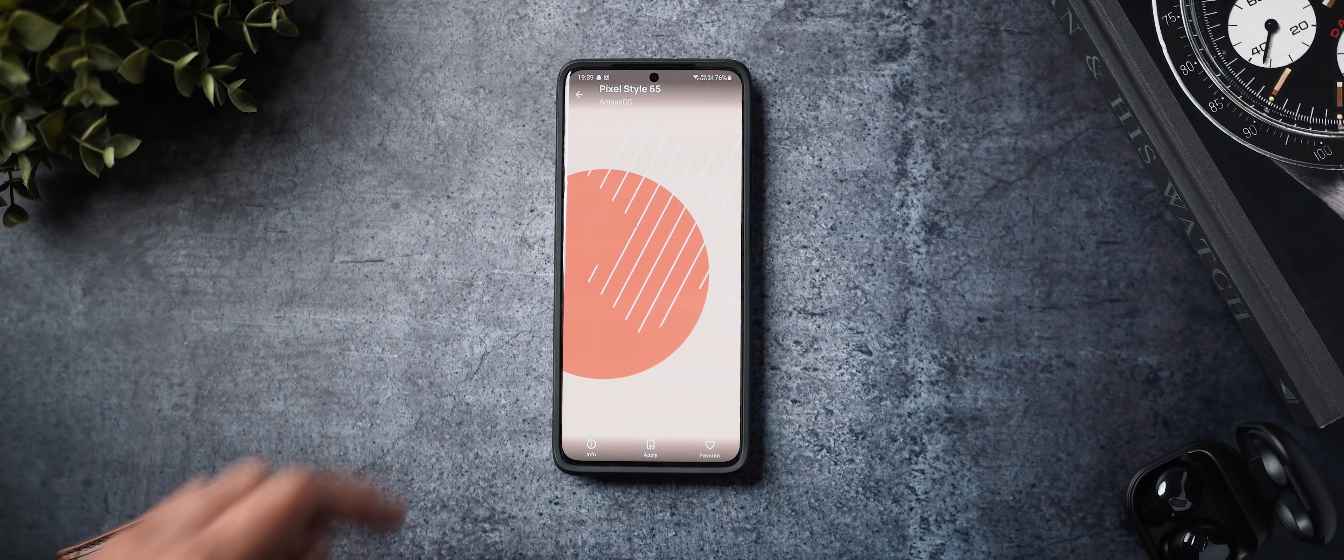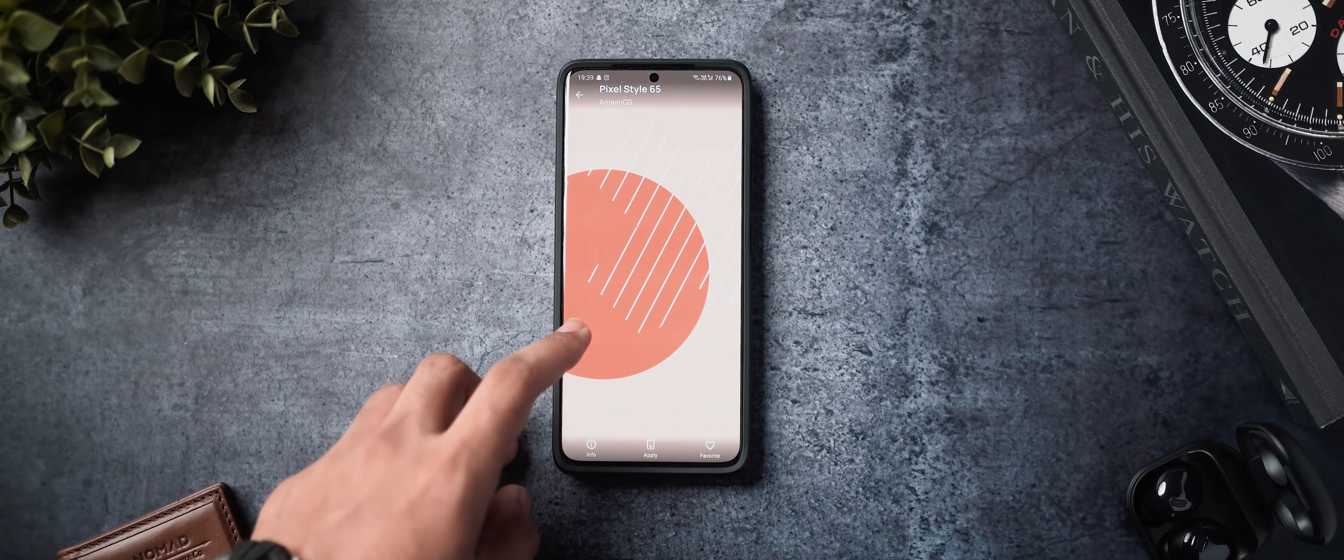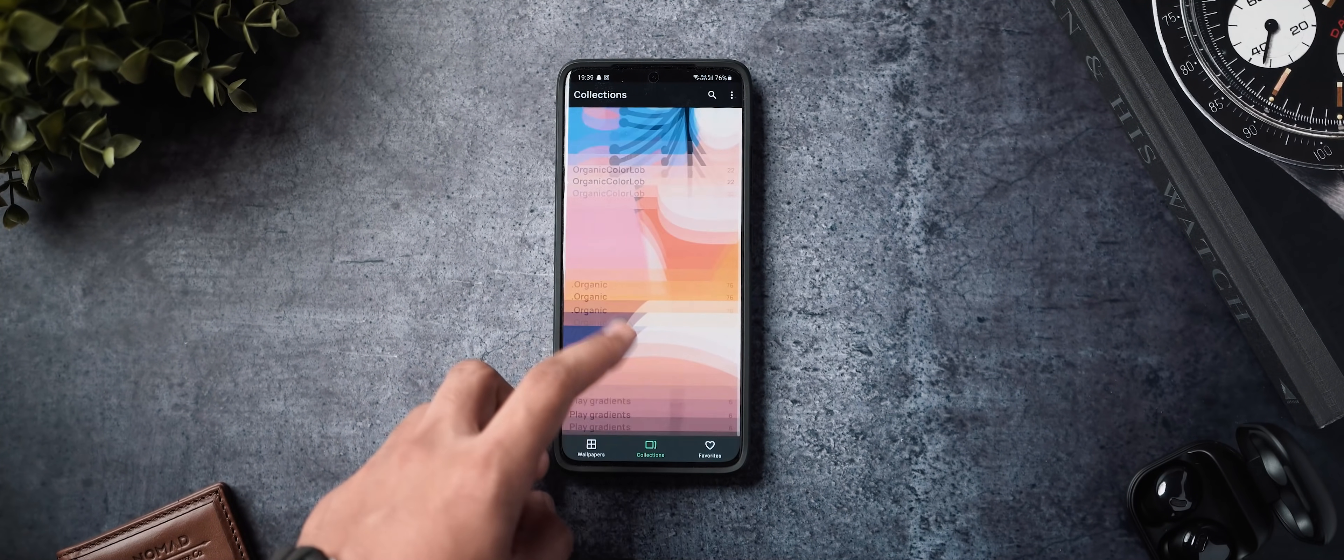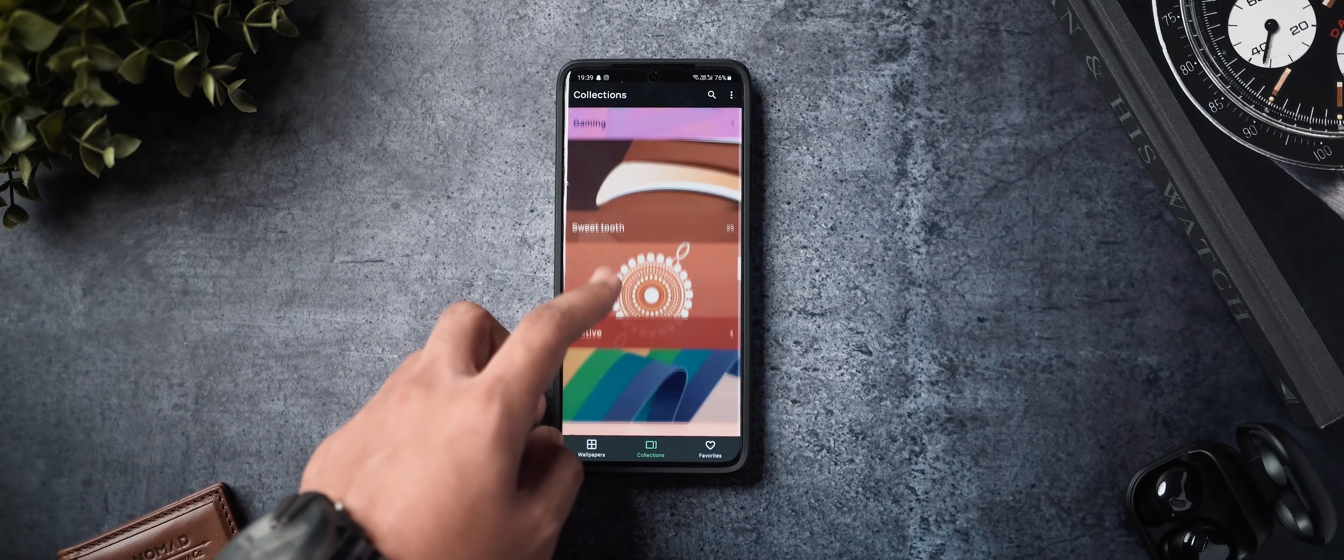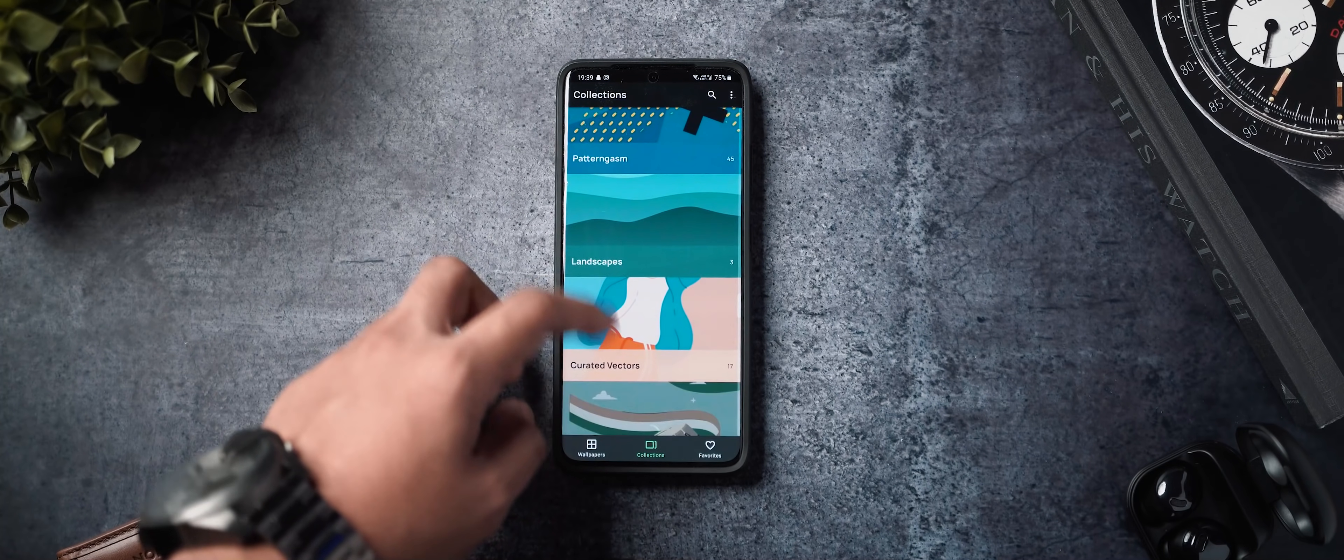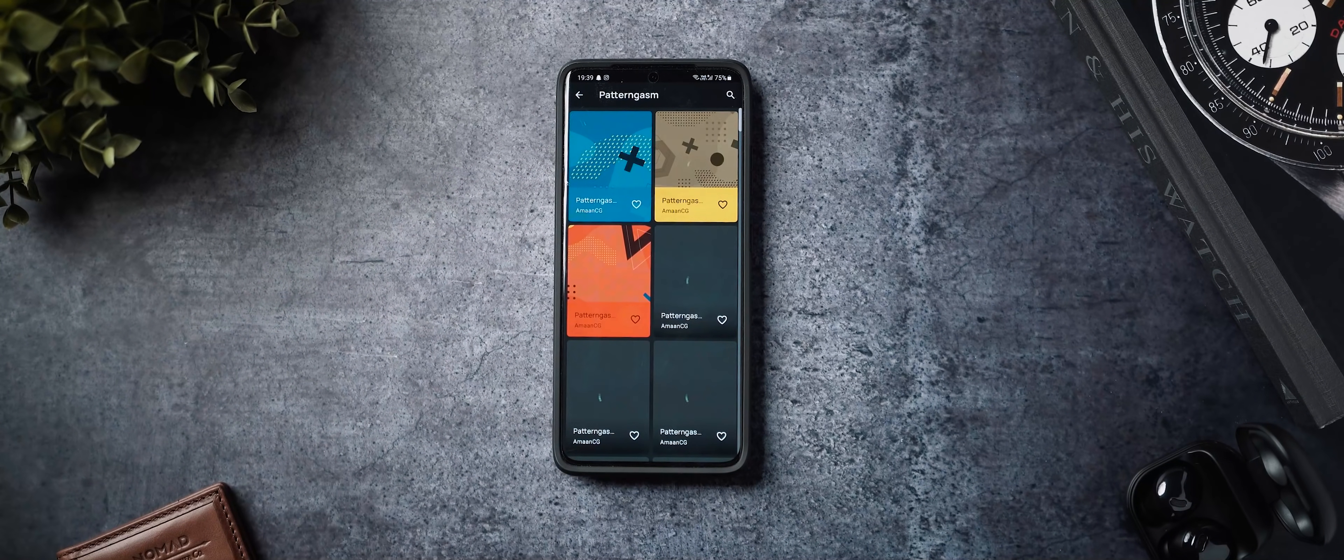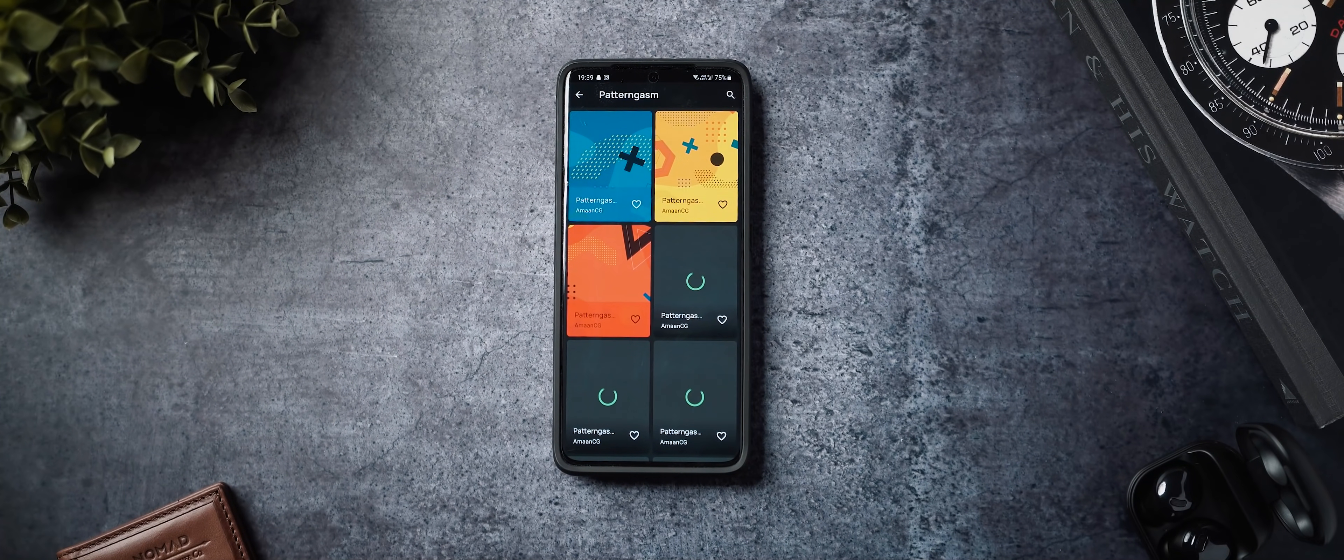and yeah, it's just got a lot of cool abstract wallpapers with pastel colors. I think it's really cool